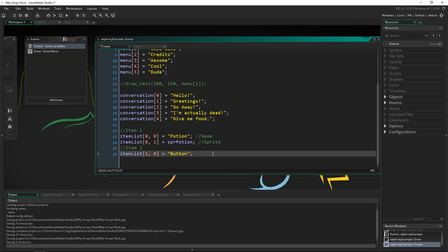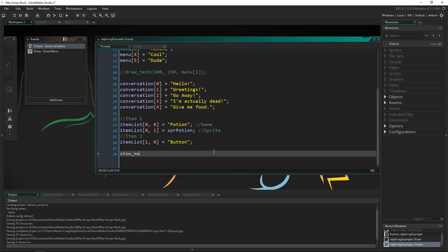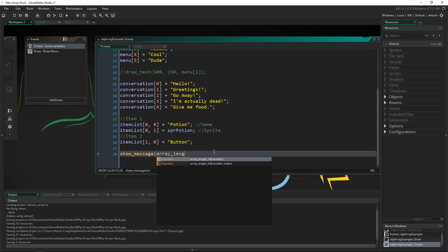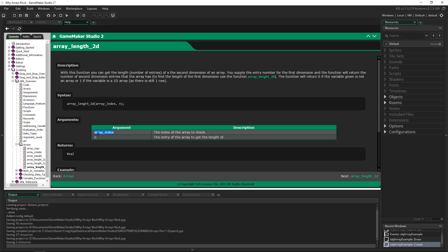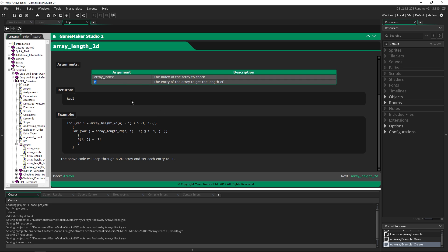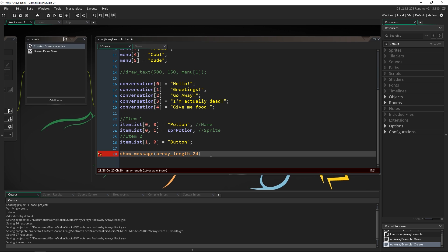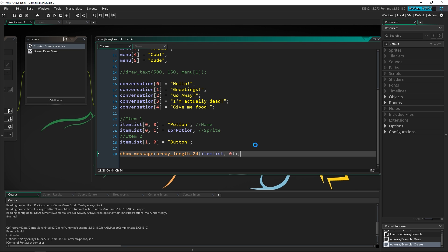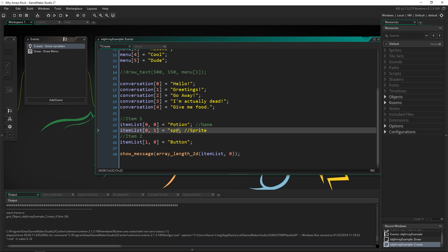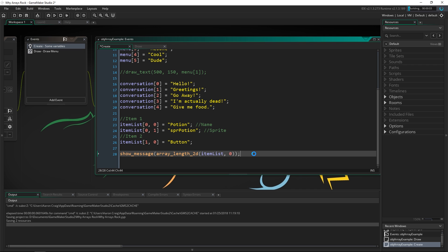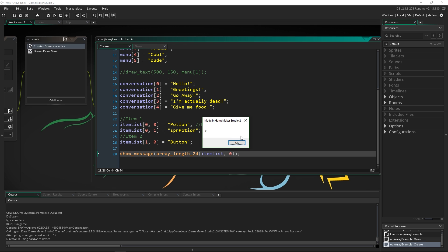The important thing is to use the right function. We'll call show_message and use array_length_2D. When using 2D, you pass in two options: the array and the entry index to get the length of. So we're passing in item_list and checking the very first one — if we run this it should give us a value of 2. We need something stored there for it to work, and with a valid sprite it works perfectly fine. So there's our value of 2.